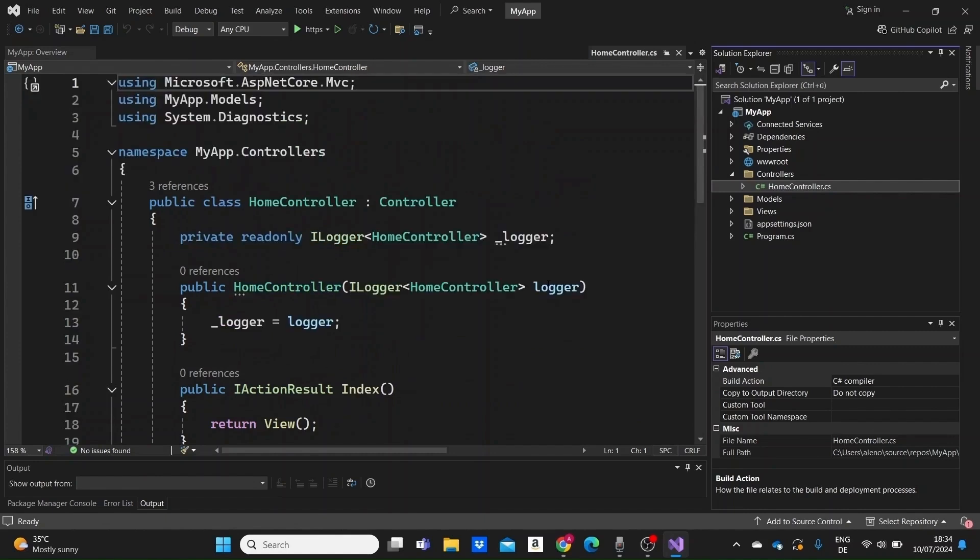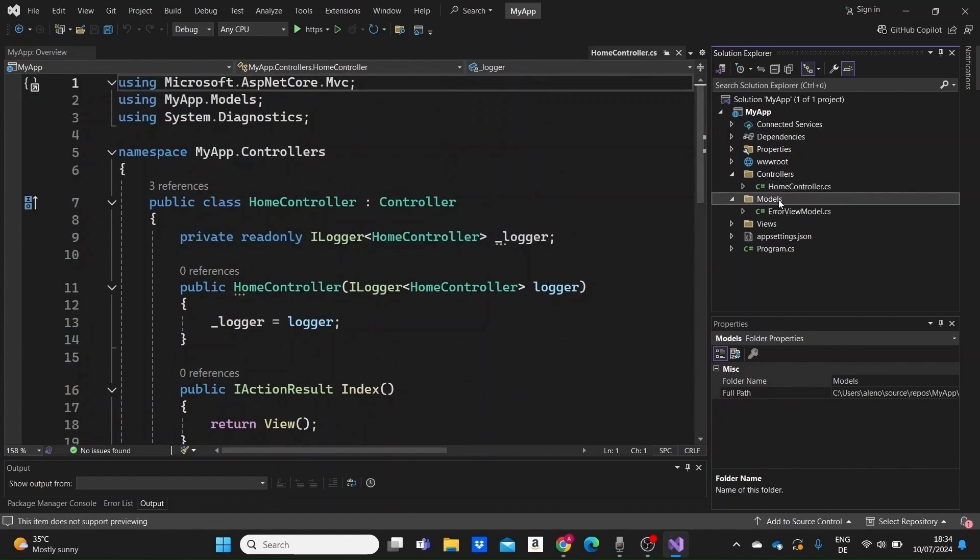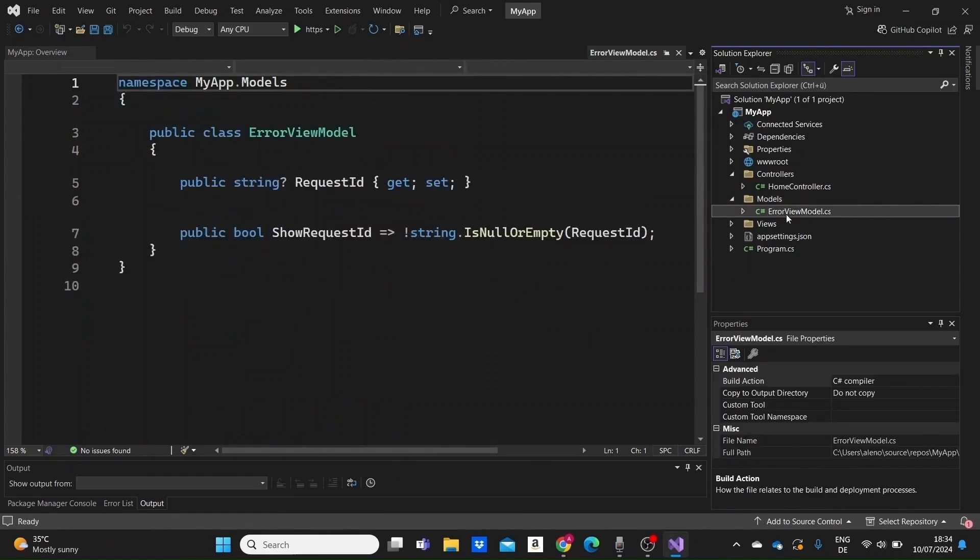The models folder then contains classes that represent the data of the application. Here we have a sample model, error-view-model.cs, which is used for error handling.